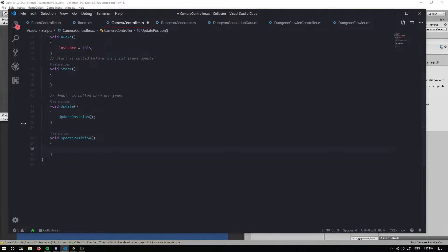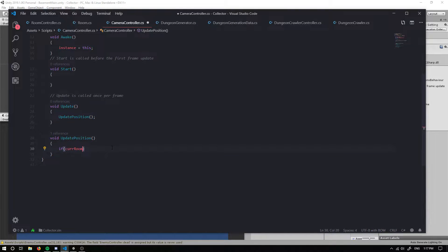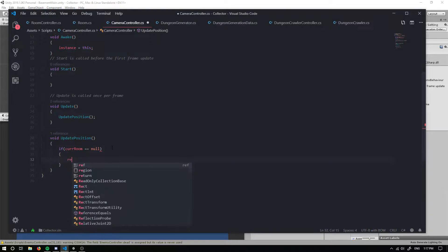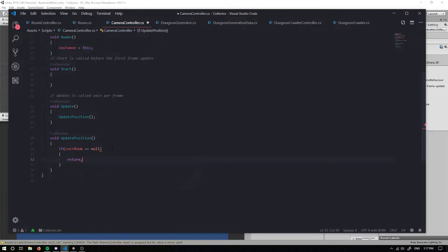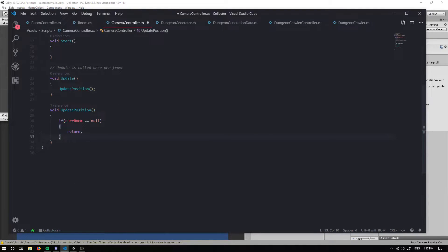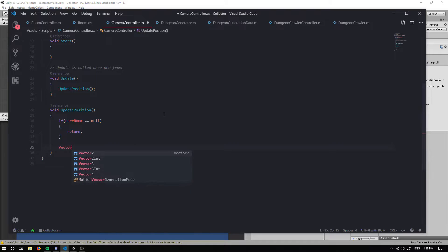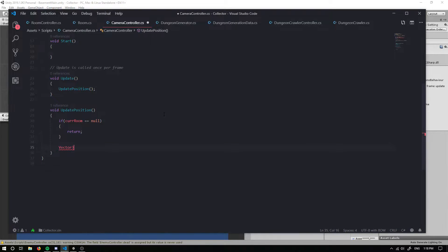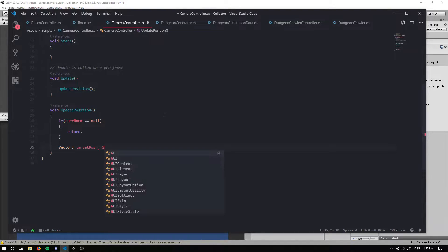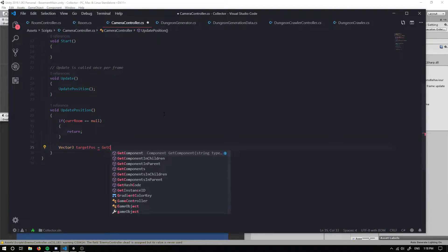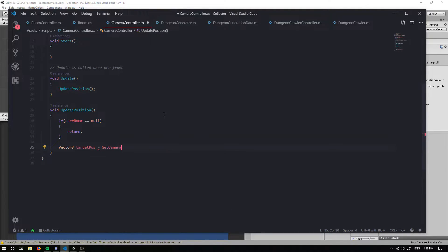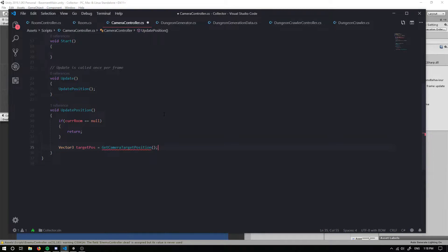We're going to check if our current room is null. If it is, we just want to return. We don't want to update the position, we just leave it where it is, so that'll fix any sort of errors that would happen. Now we need to update our position. To do that, we're going to set a target position, so I'm going to call target pause and make it equal to get camera target position.